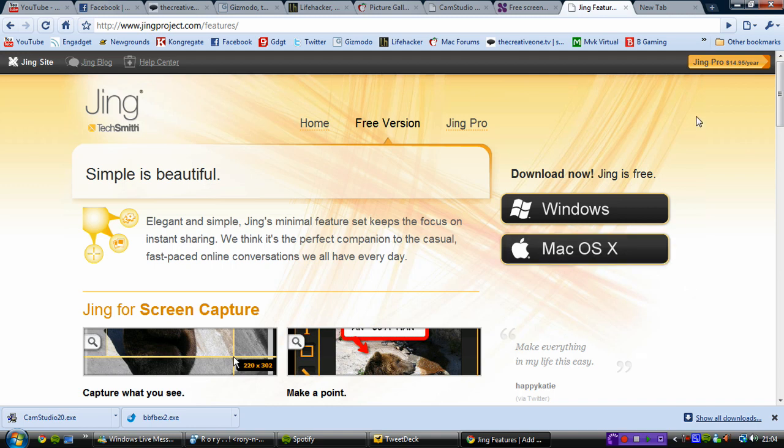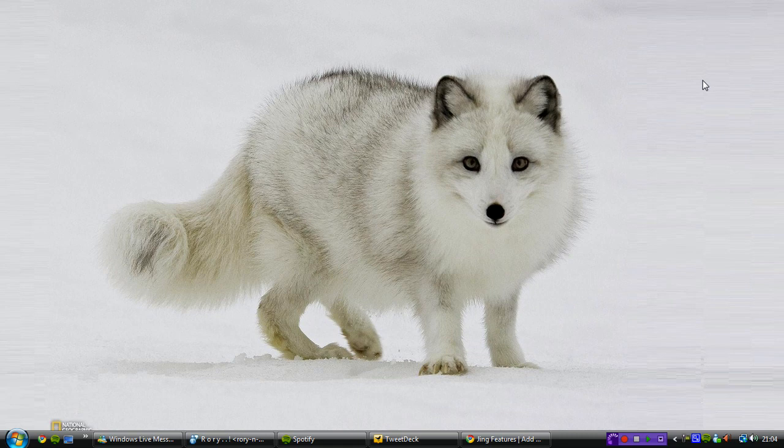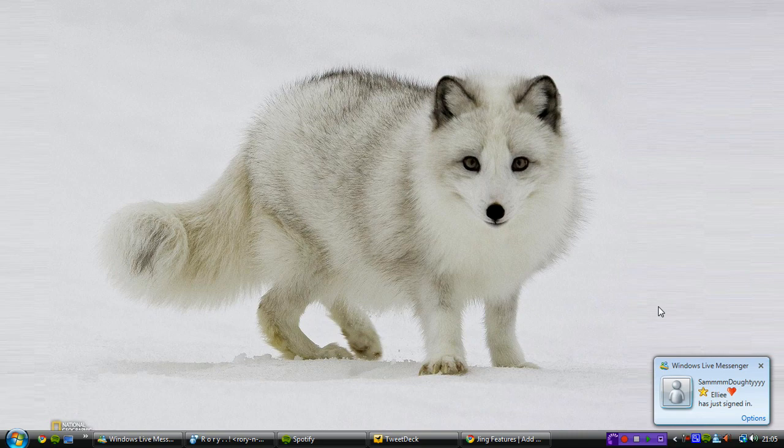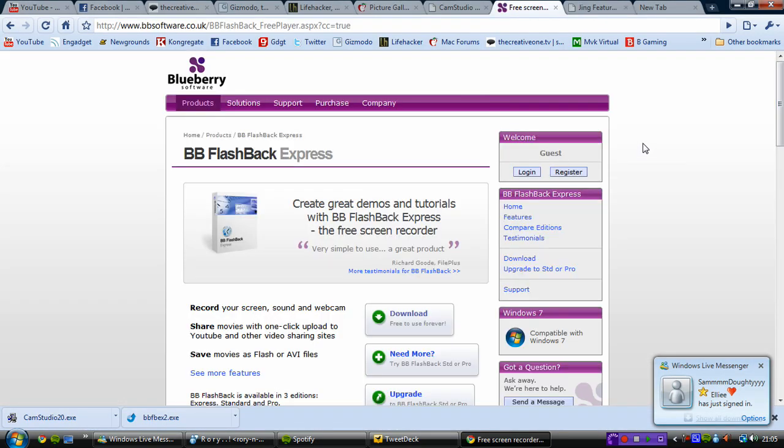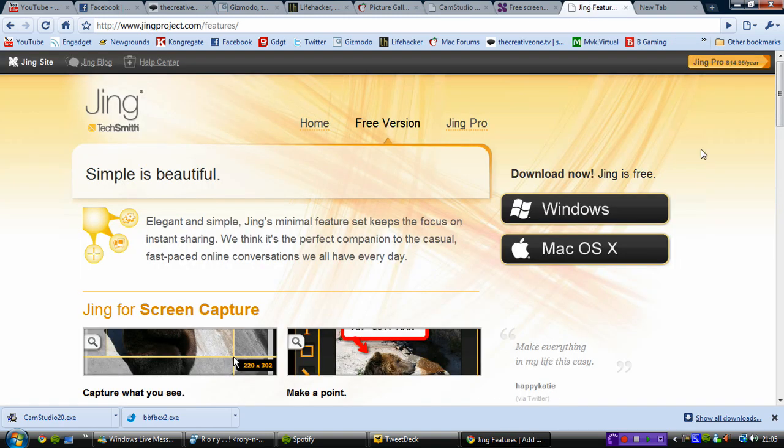So that pretty much sums up my top three screen recorders for Windows. They're all free of charge. You don't have to do anything. Like I said on BB Flashback, you do have to register after 30 days, but it's entirely free and doesn't interfere with anything. So I do recommend BB Flashback Express for people who want a whole host of features and options. CamStudio for the average user who would like to upload to YouTube in HD formats maybe. And Jing for the basic users who just want to use it once or twice when they need to.